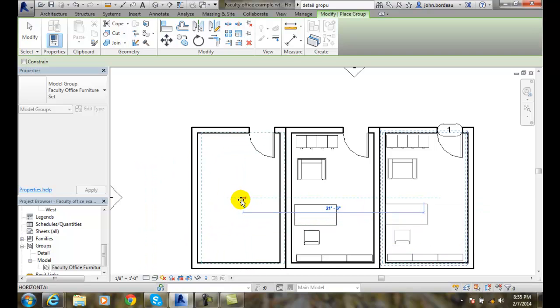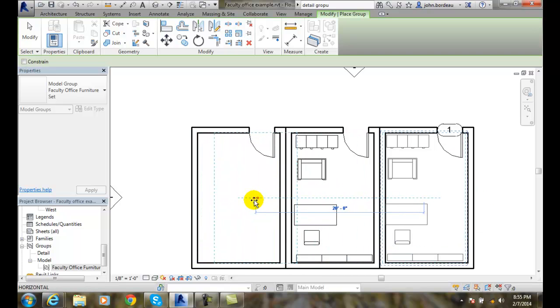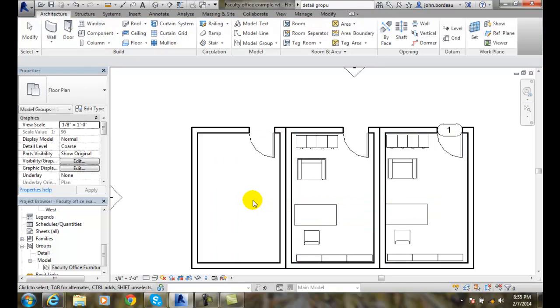Now I can place another one if I like by doing it the same way. I can adjust how many feet I want to go over. In this case, I'm going to hit escape.